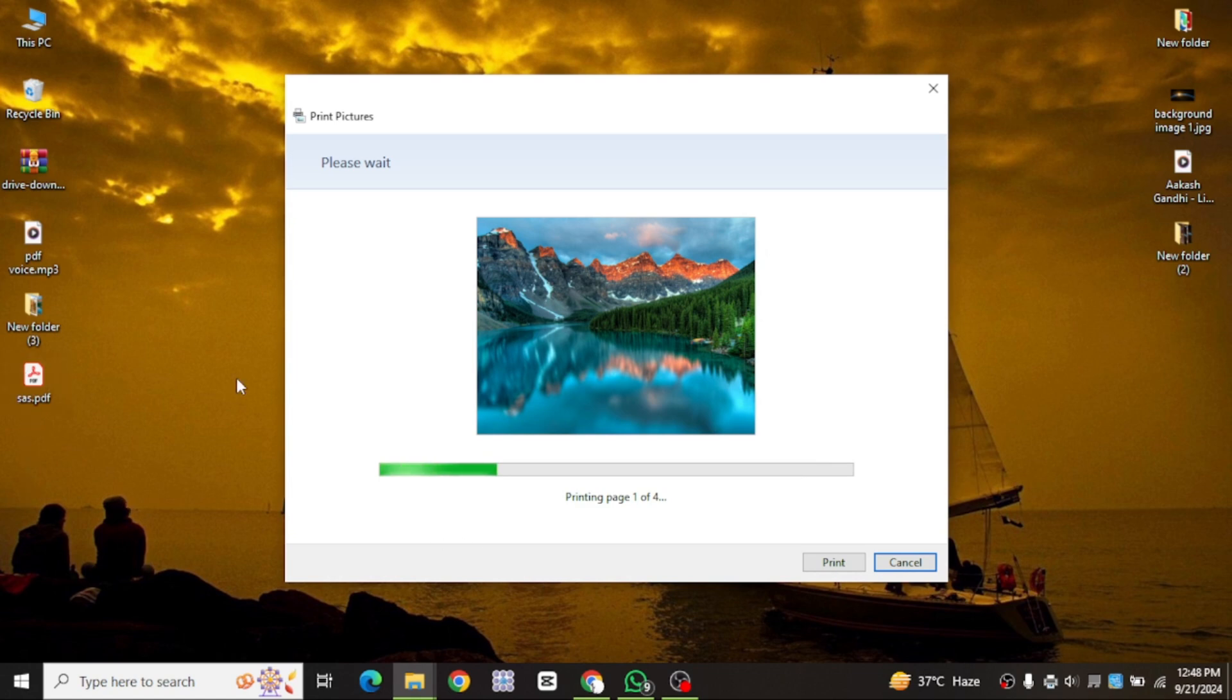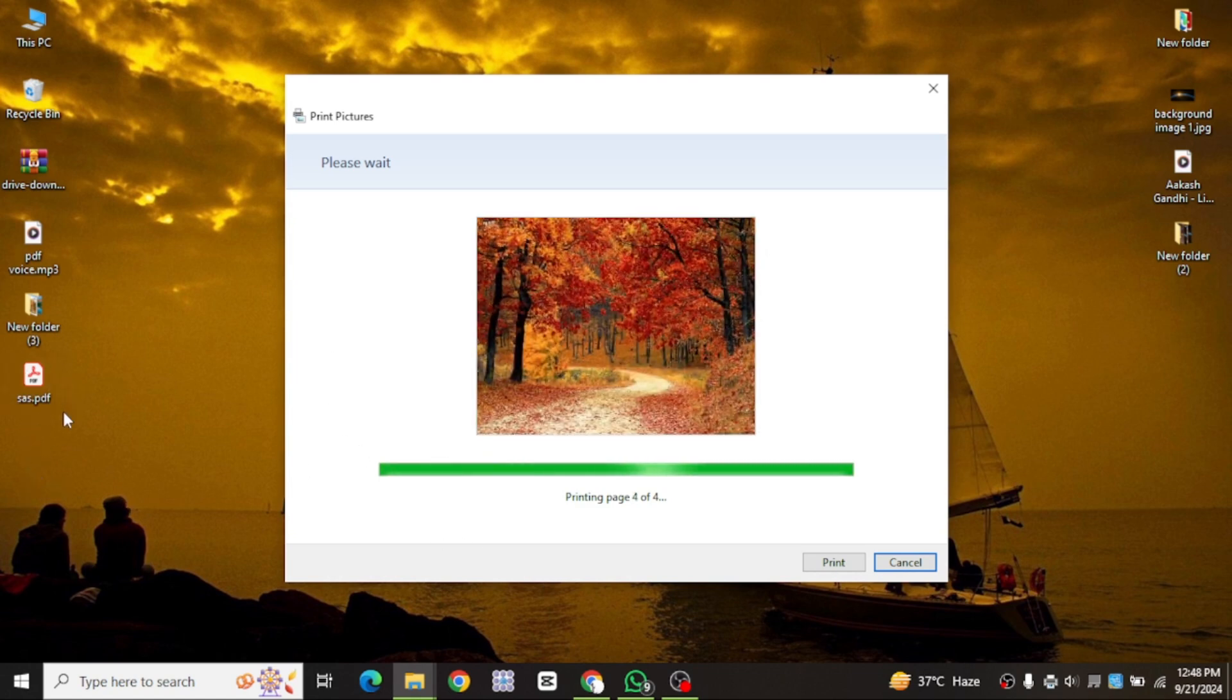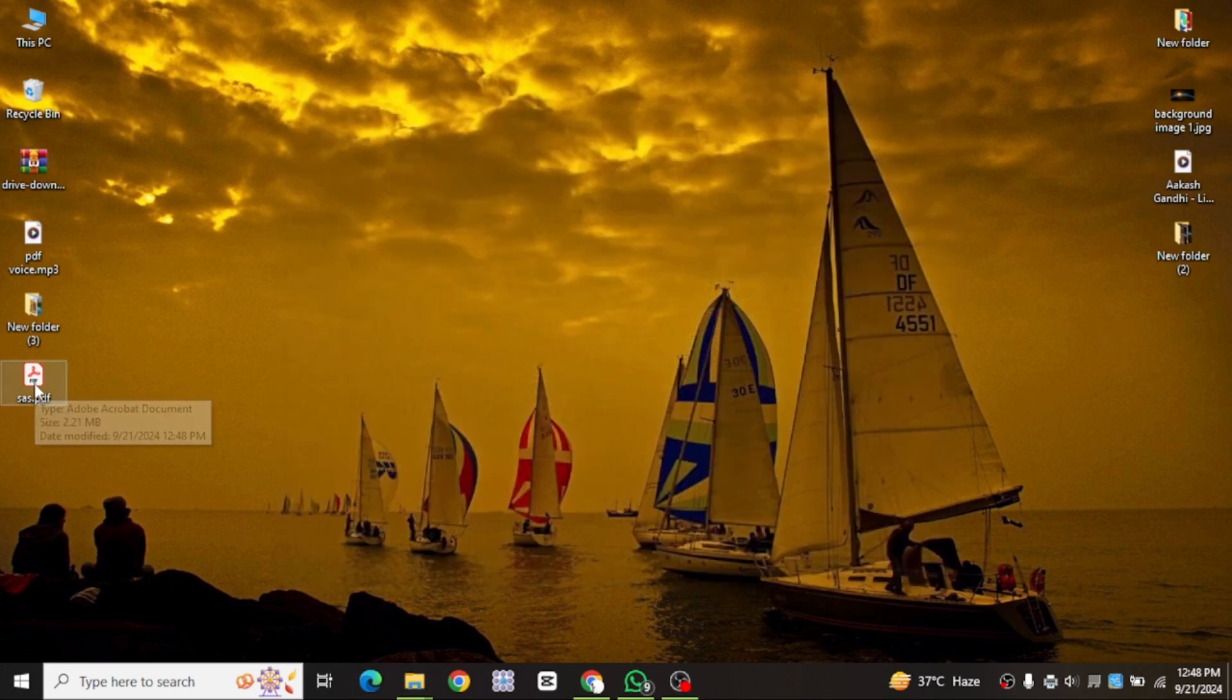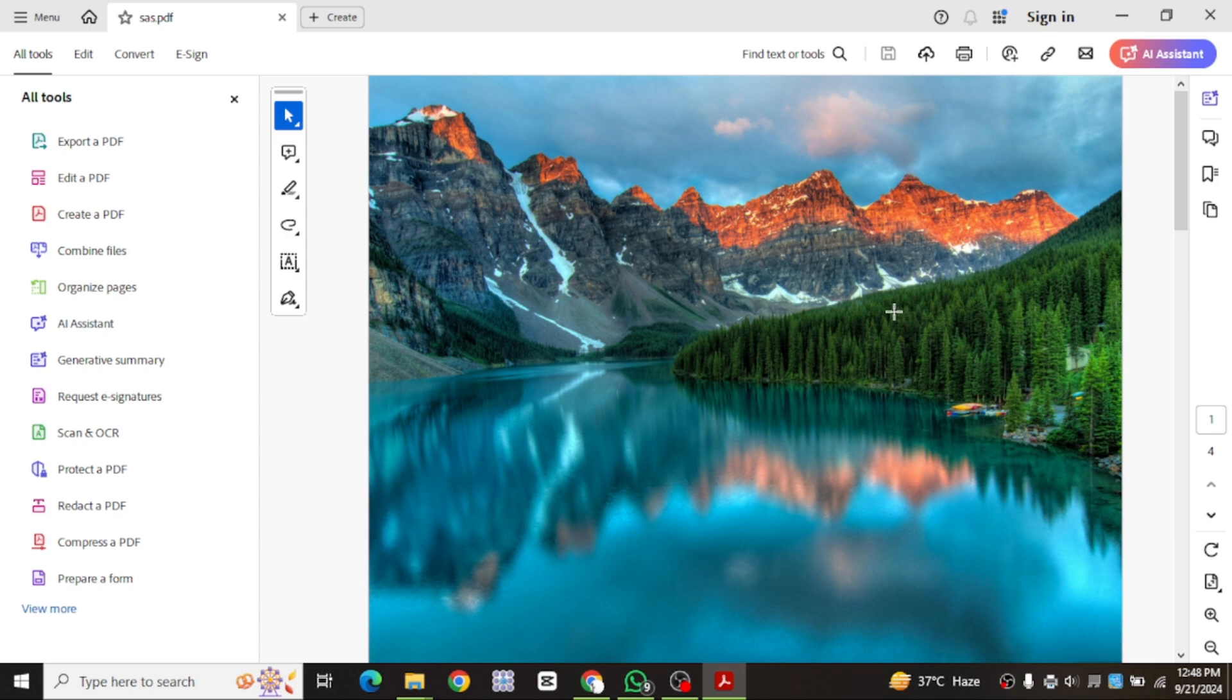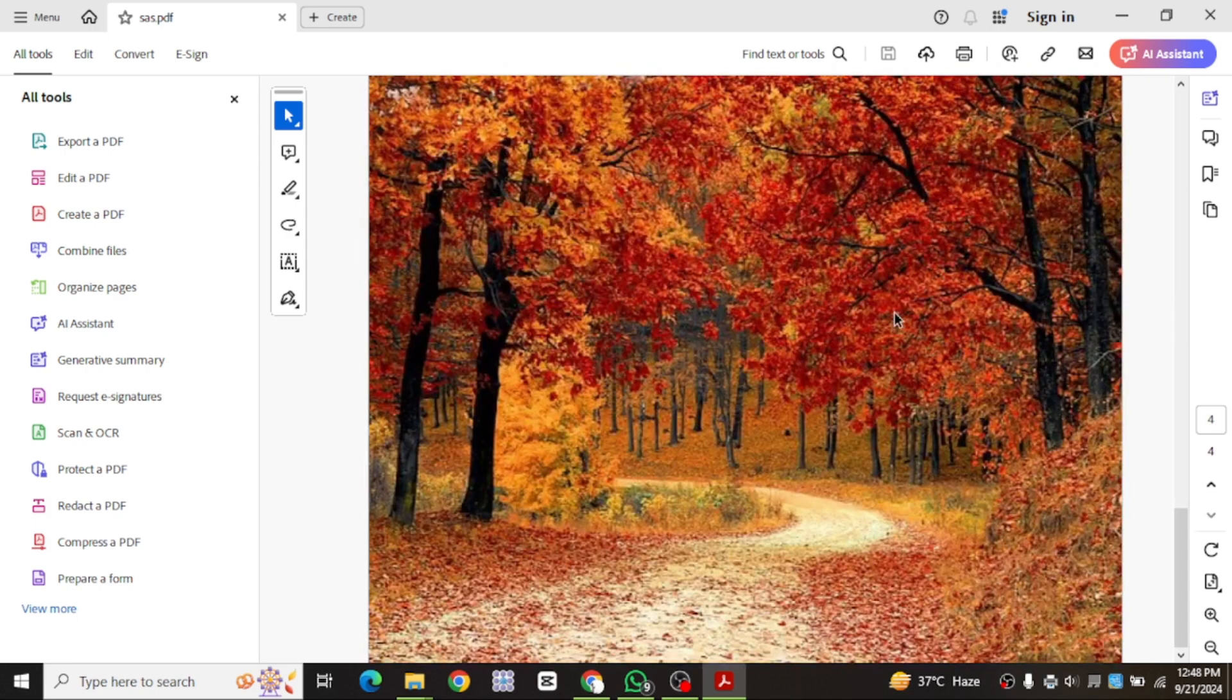Now, you can minimize the windows, and on your desktop, you'll see the PDF file. Double-click to open it, and you'll see all the images have been converted into a single PDF document.